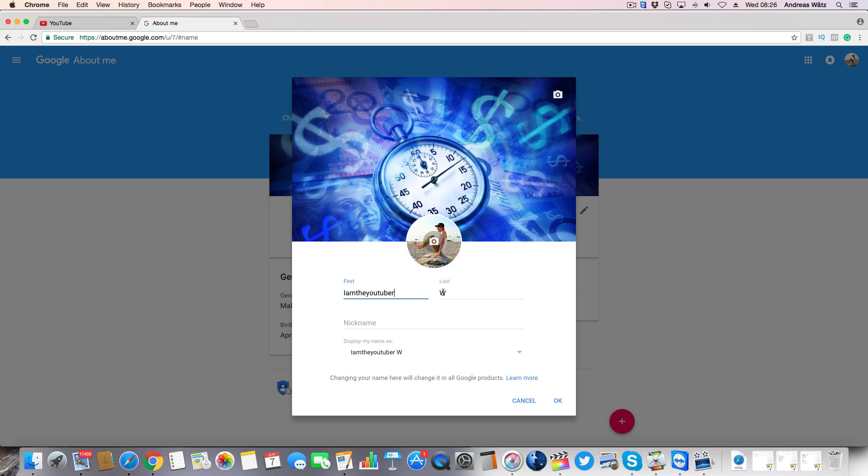If you want to have the last name, just enter the last name. If you want to have your username as one word, you delete the last name and enter a dot, like that.